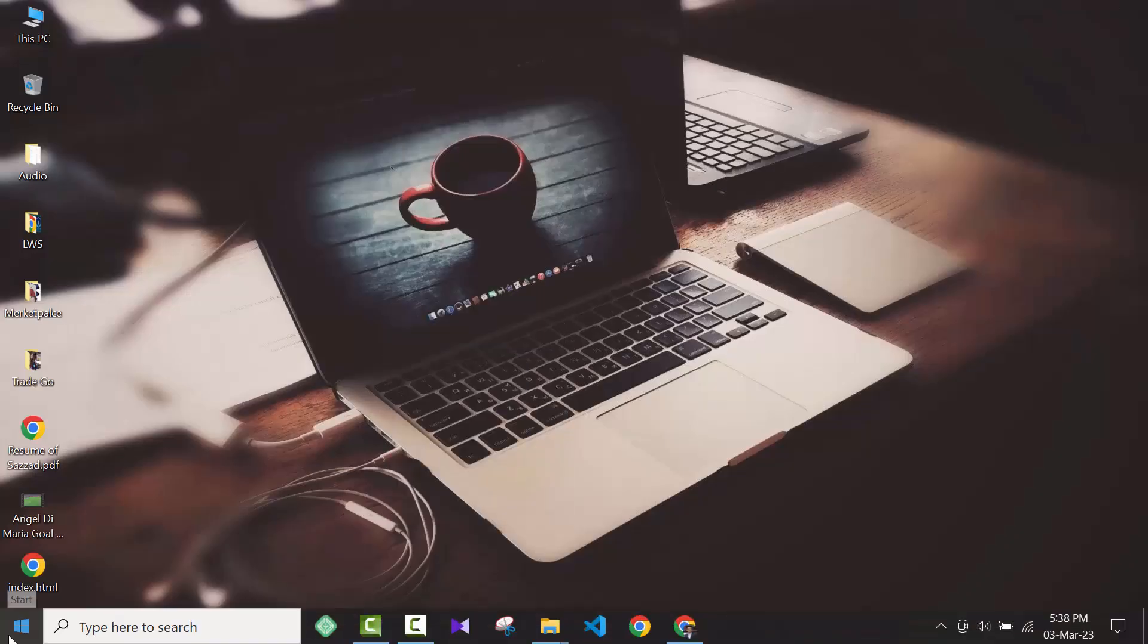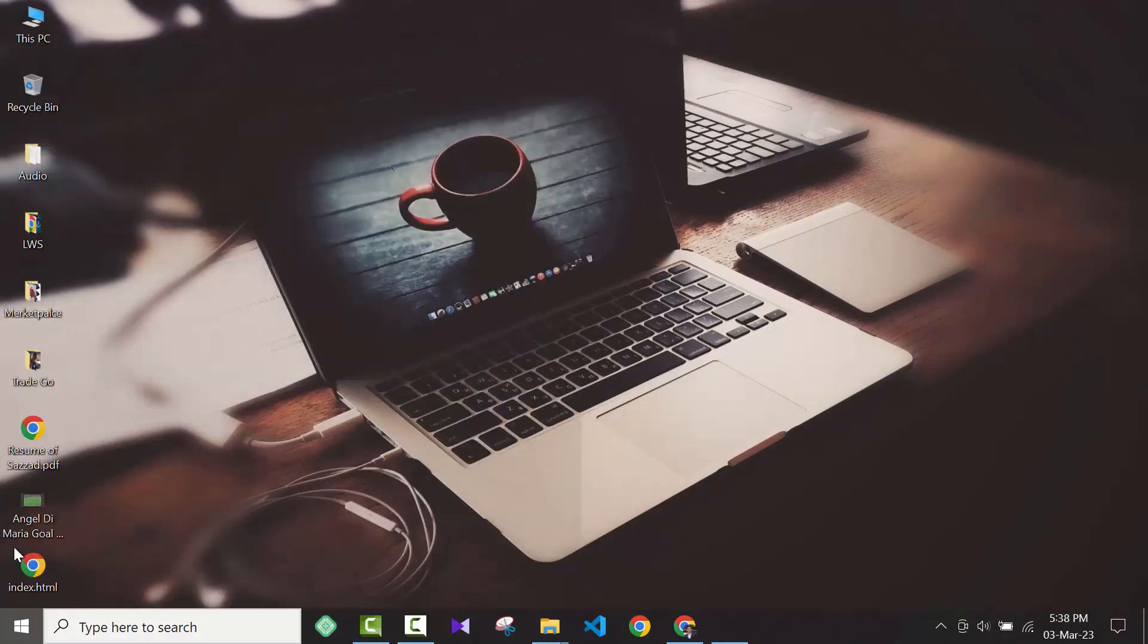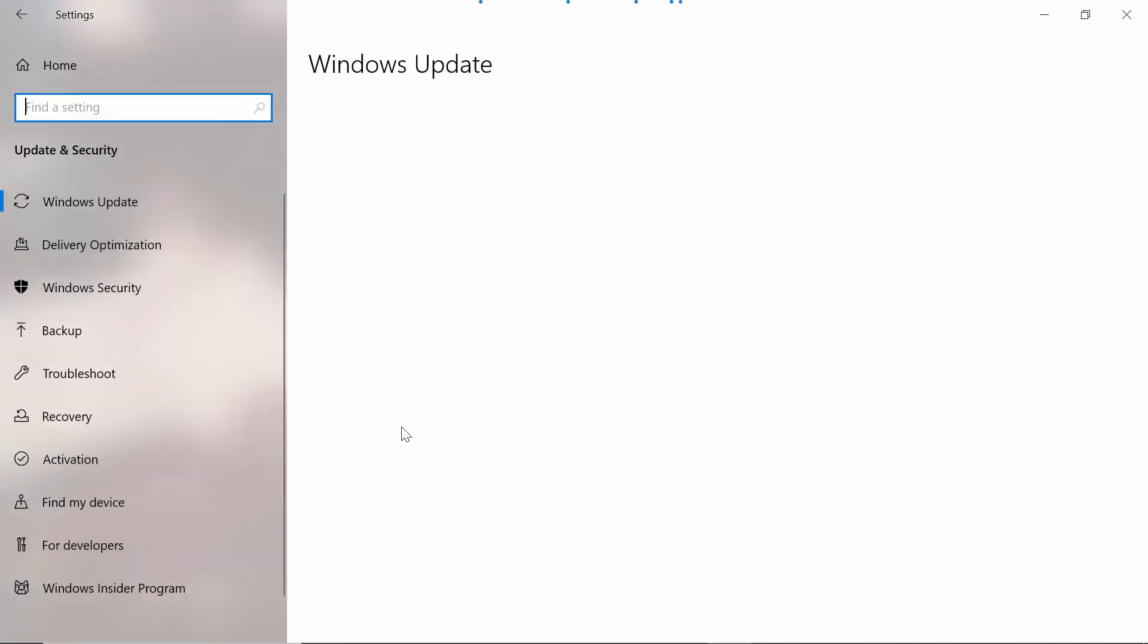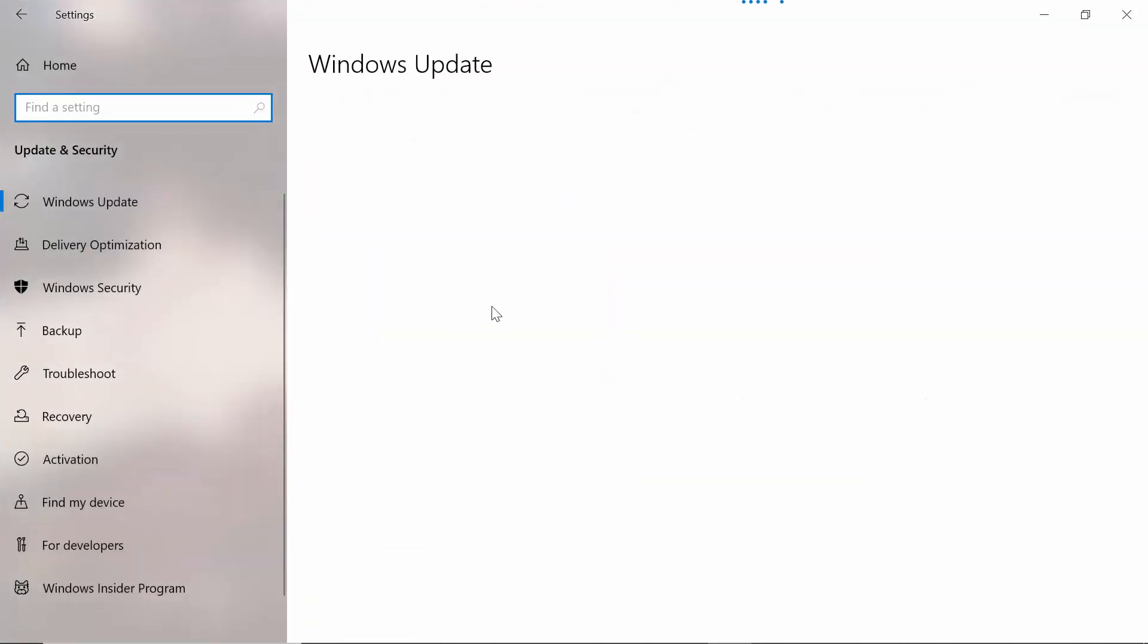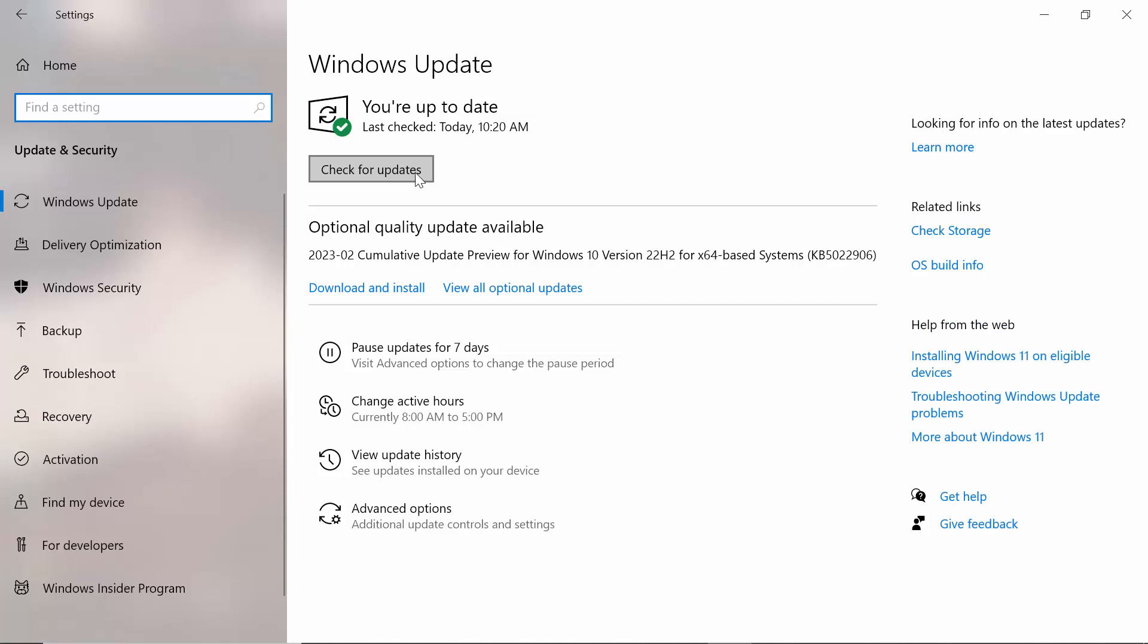Now, the third step: open your Start, then go to Settings, then go to Update and Security. After coming to Update and Security, you have to check these options. You are up to date. Last check today is 10:20 AM. For me, I already updated my Windows today at 10:20 AM.